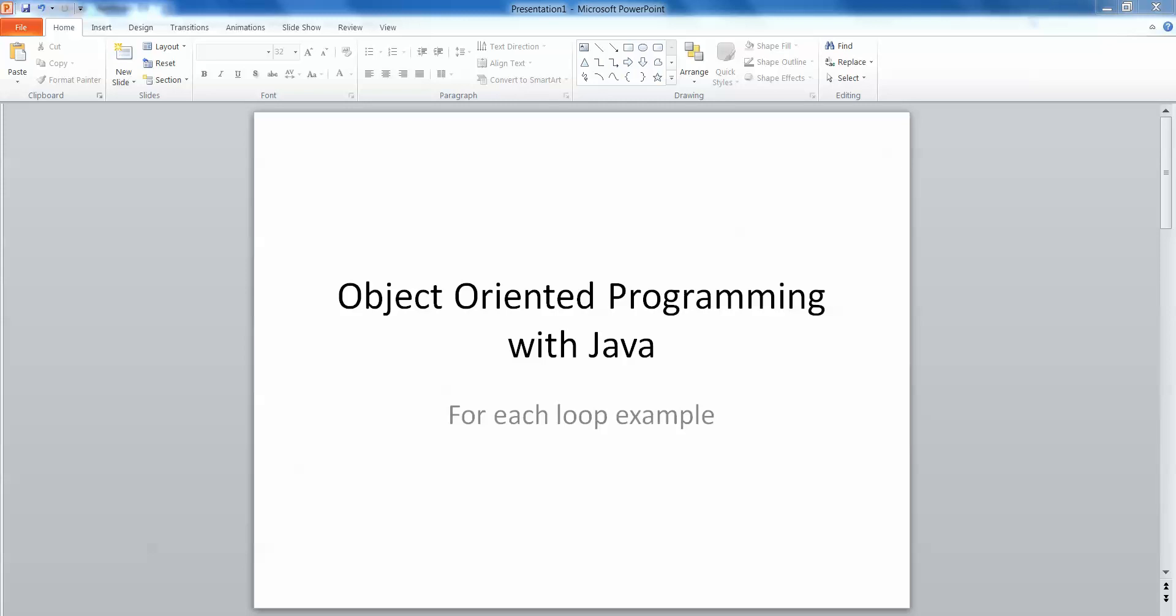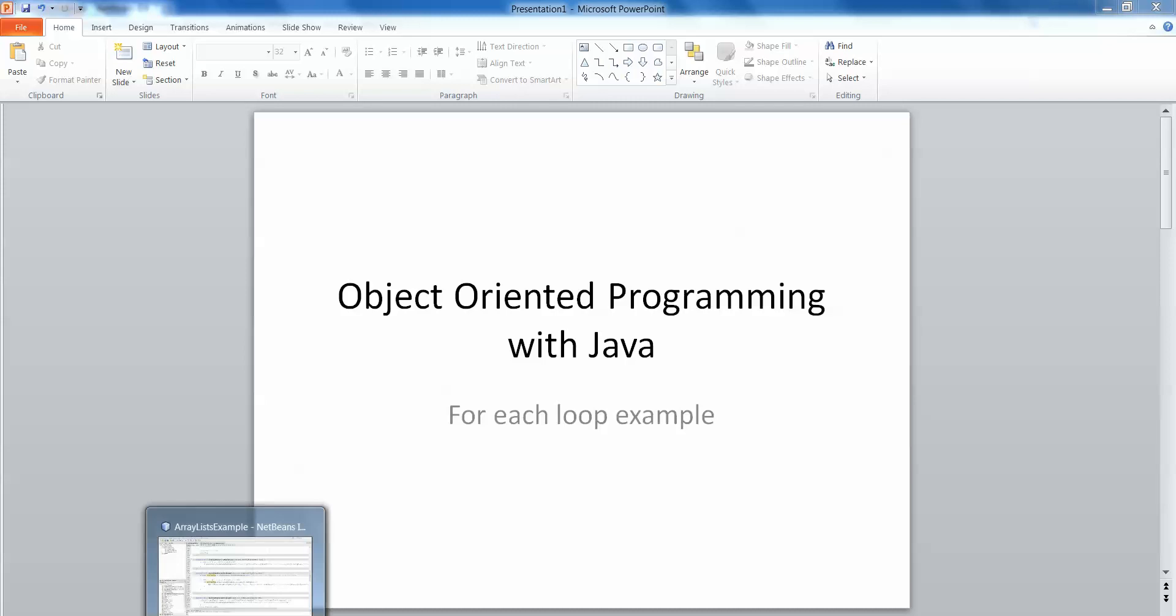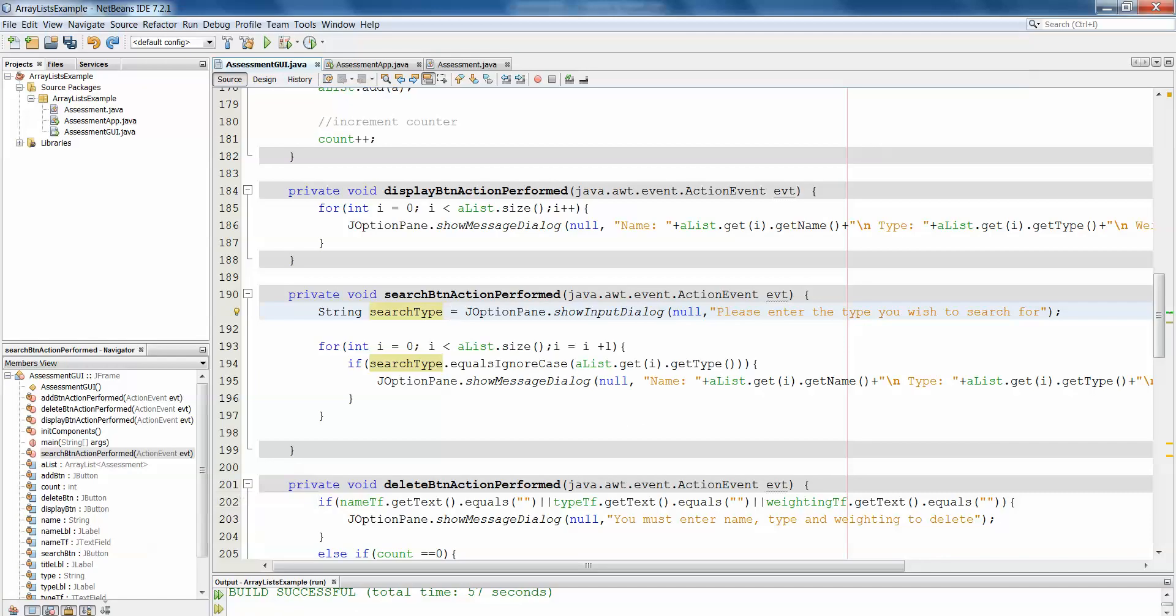Hi there, this short video is just a brief example demonstrating the usefulness of the for each loop with array lists or when trying to traverse through array lists. So we're going to jump straight into the example here.